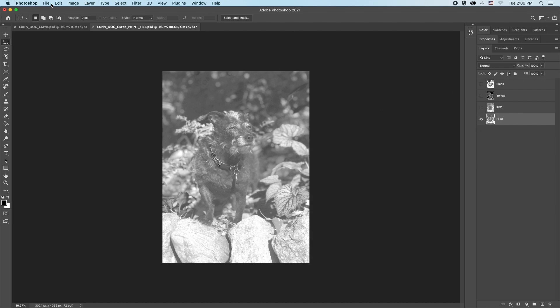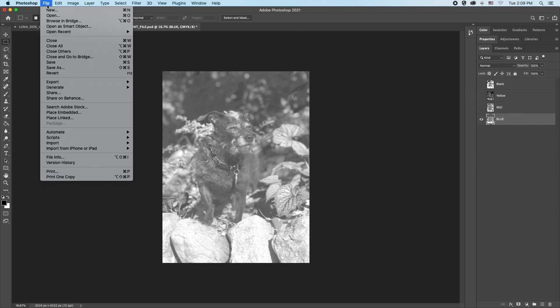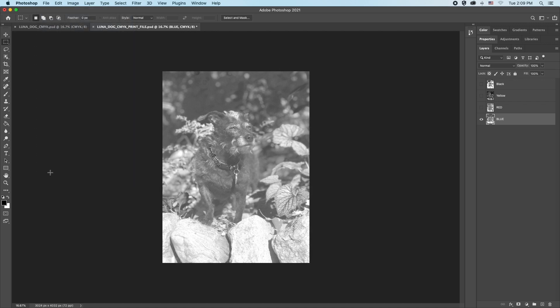Go up to file, find your way down to print, and click.